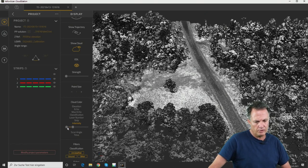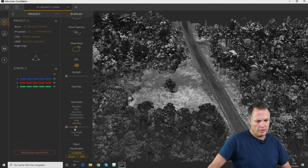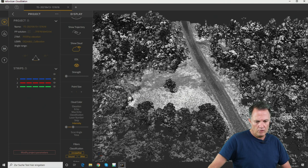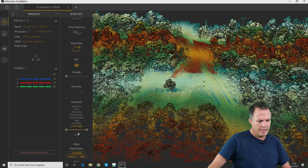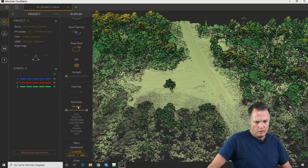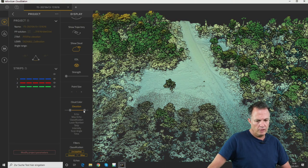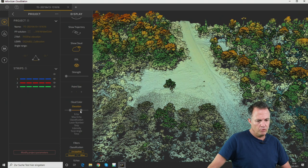You can also colorize by scan angle, GPS time, or elevation. When selecting elevation, you can use the slider to change the color ramp in the blue (lower) and red (upper) parts.